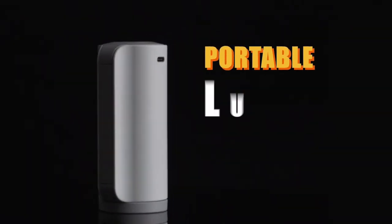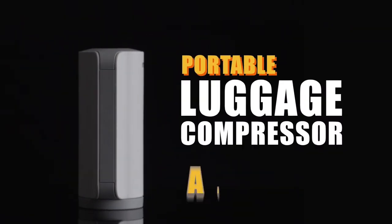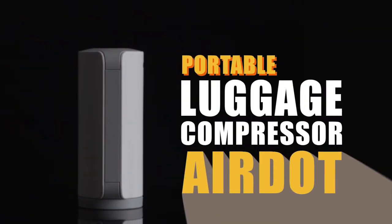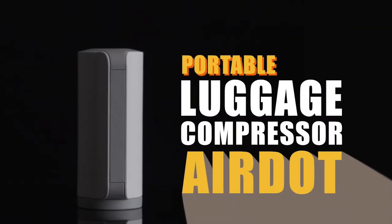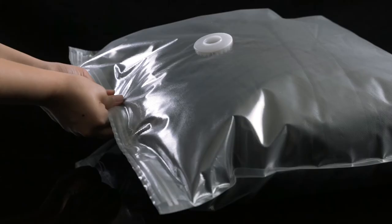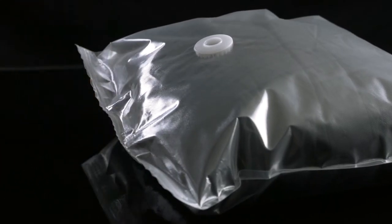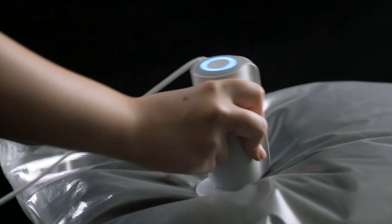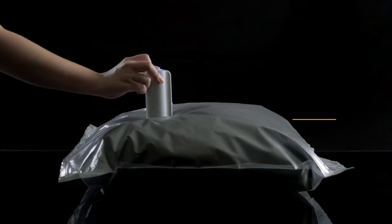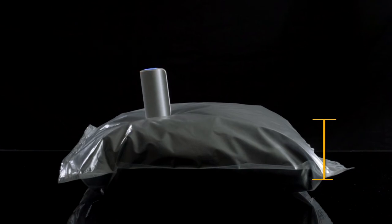AirDot is a portable luggage compressor that makes packing easier. To get started, place your clothes into an AirDot compression bag, connect power to the AirDot, and then press the button.